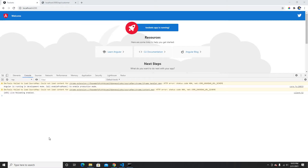Hey guys, welcome back to my another video. In this video I'm going to talk about exhaustMap in RxJS using Angular. I'm running Angular on port 4200, and I'm going to use an API in this video just to show you guys the example of how exhaustMap really works.